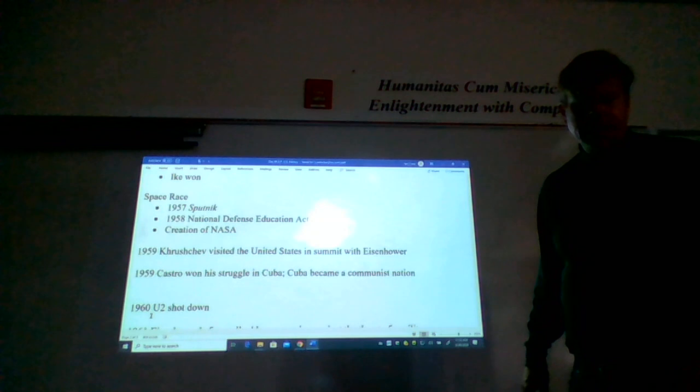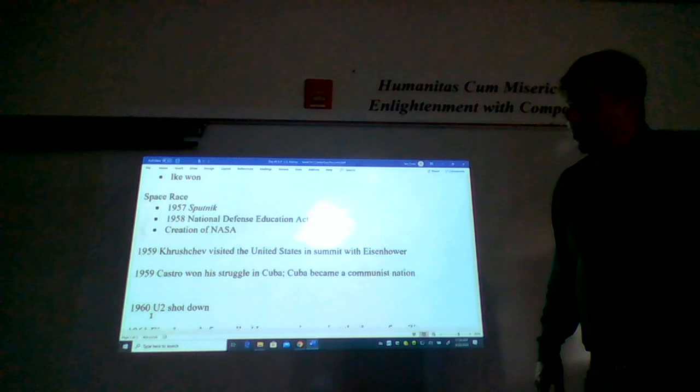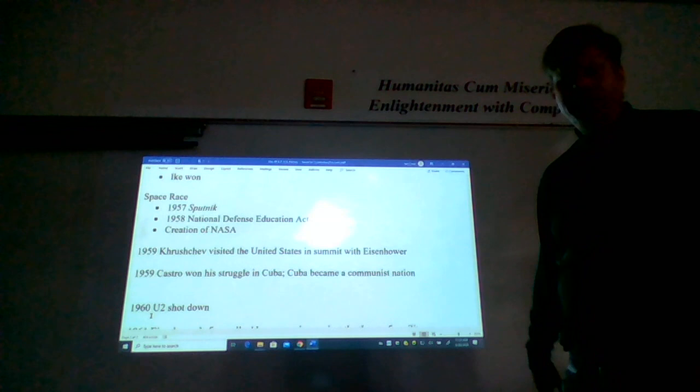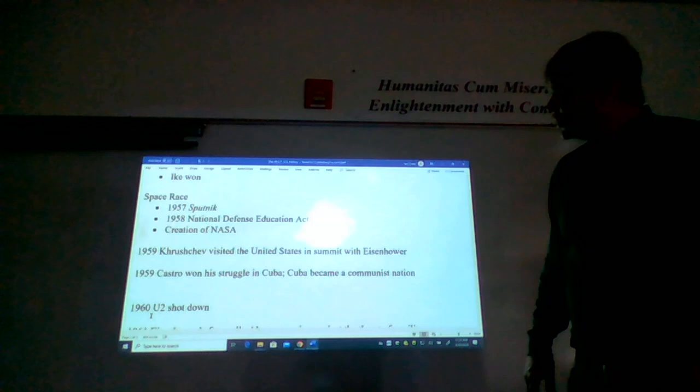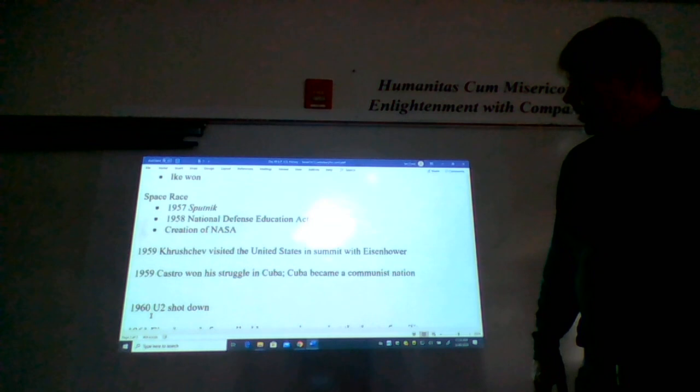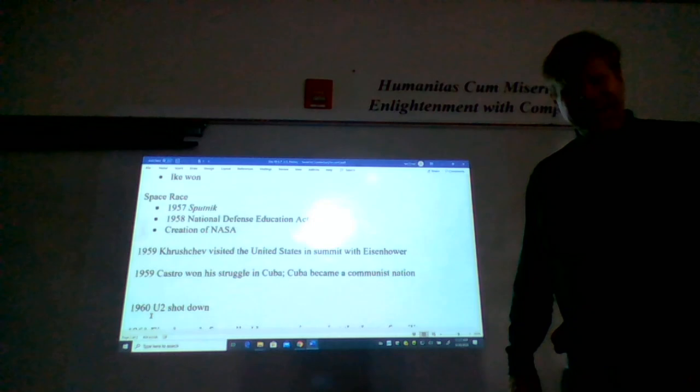And that prompted the Eisenhower administration to push for a national defense education act, which provided dramatic increases in funds for math and science programs for American students, so that America would develop top flight engineers who would keep up with the Soviets in the aerospace industry. We also see in that same year the creation of NASA, the National Aeronautics and Space Administration.